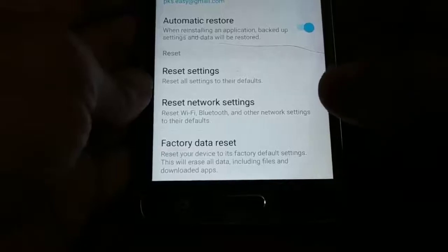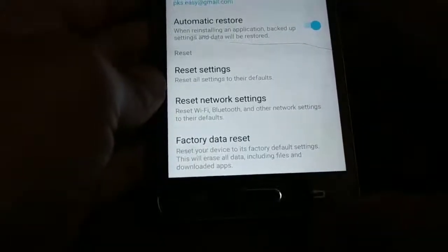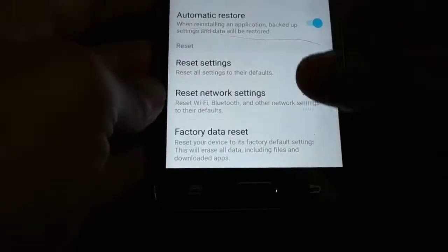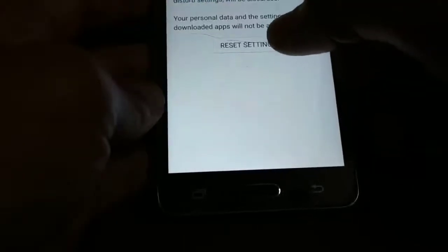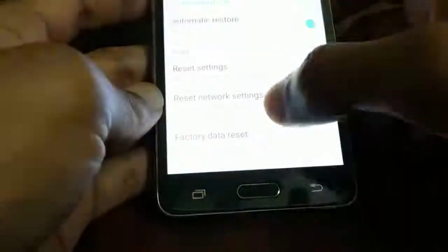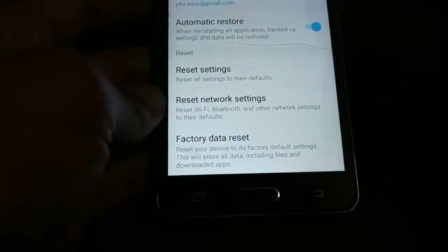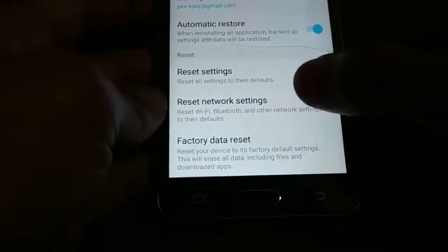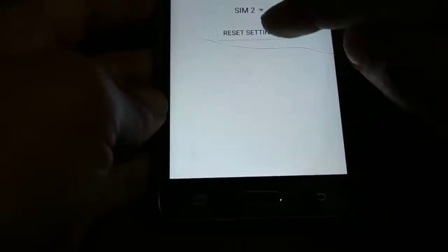Once you click on 'Backup and Reset,' at the bottom you have three different options: Reset Settings, Reset Network Settings, and Factory Data Reset. First, you're going to try these two options. Click on 'Reset Settings,' and once done, click on 'Reset Network Settings.' Since you have a SIM card network problem and are getting the 'not registered on network' issue, it is very important to reset the network settings.